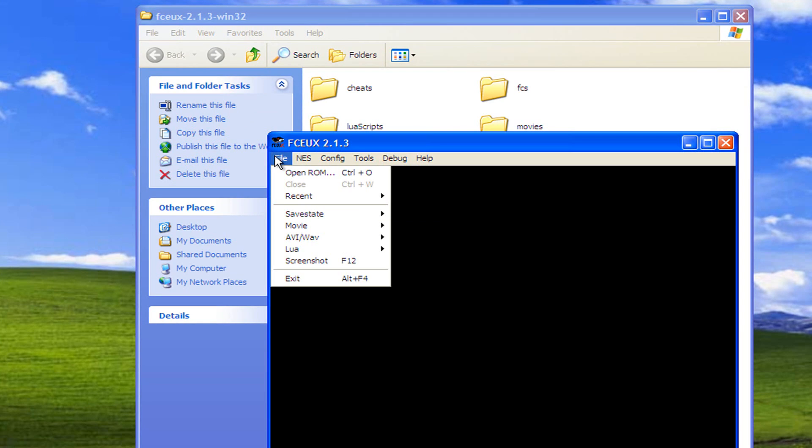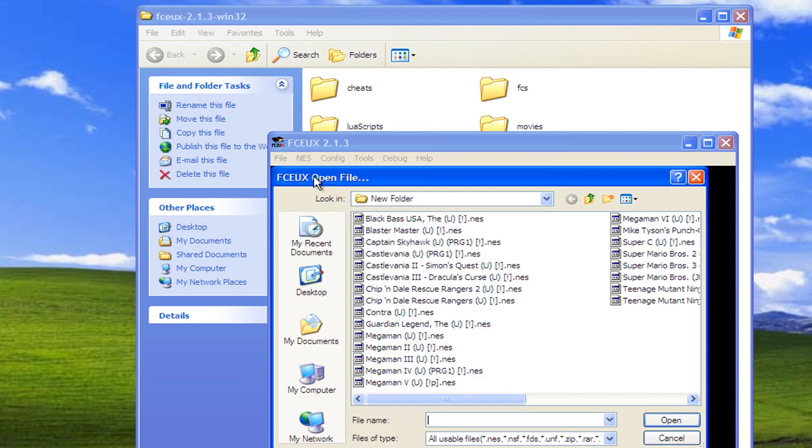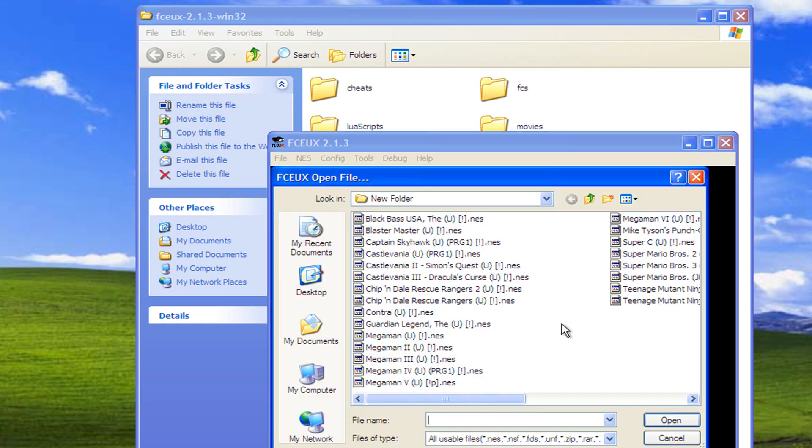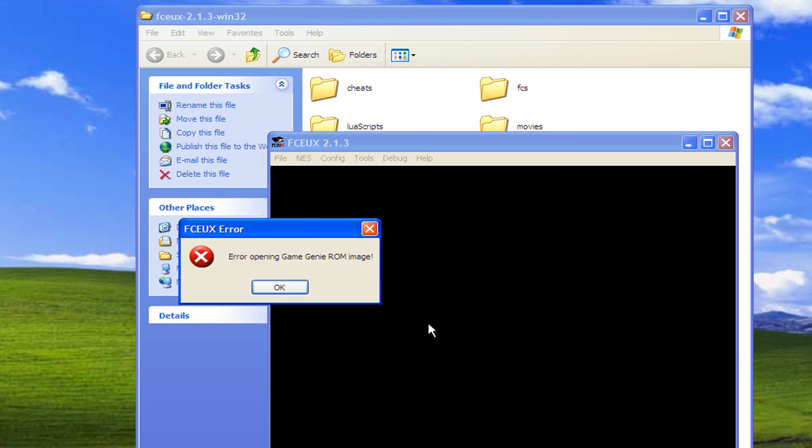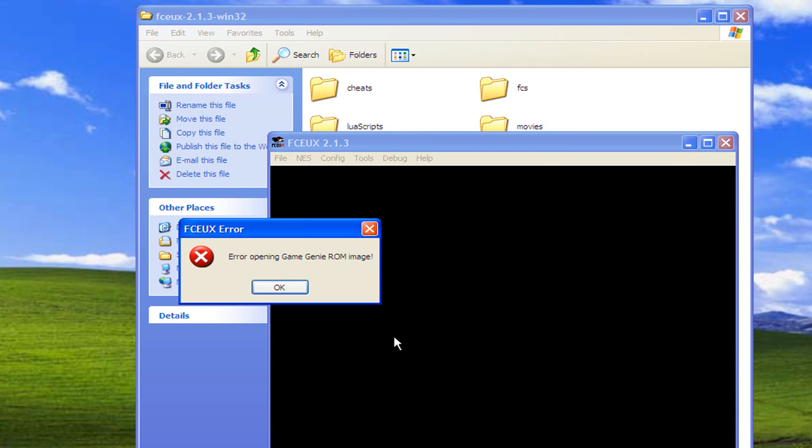which is checked, and you go to open a game, you'll get this error: Error opening Game Genie ROM image. So we're going to fix that so you'll be able to use the Game Genie just like you would on a regular Nintendo.